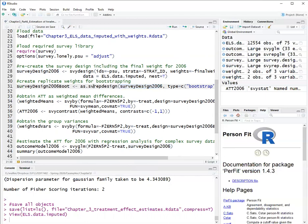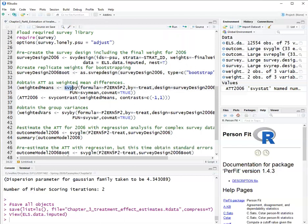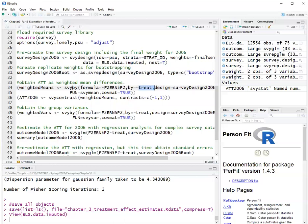Now, there are multiple ways to estimate a treatment effect with propensity score weights. So here I'm using propensity score weights for the average treatment effect on the treated. One estimator of the average treatment effect on the treated is the weighted mean differences, and another estimator is a regression estimator. So I'll show first with the weighted mean differences. Here I use the function survey by to get the mean of the outcome. This is my outcome by the treatment using the survey design I defined. And the function that I'm applying, in other words, what I want to get out of this is the survey mean.